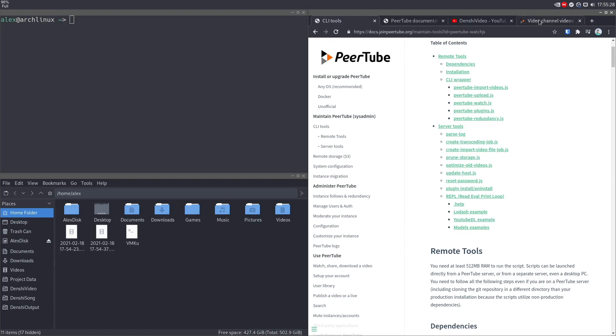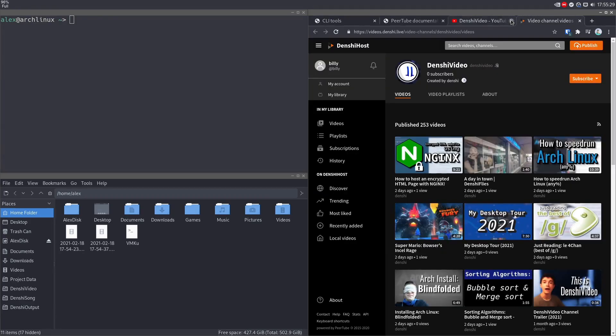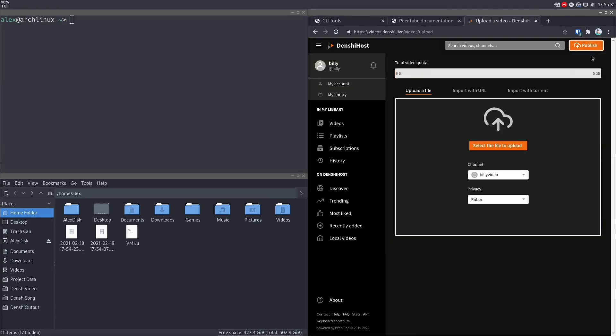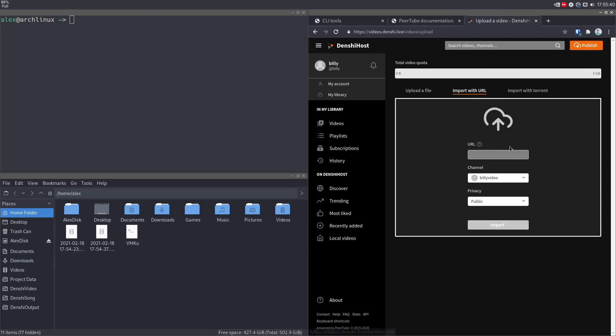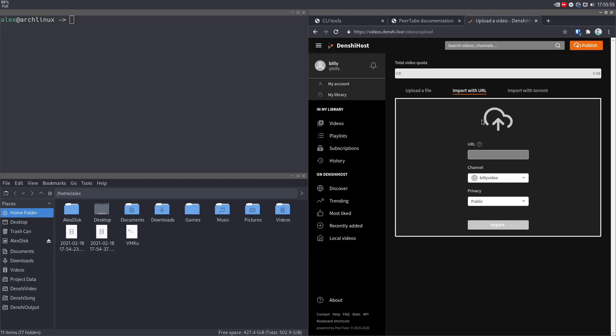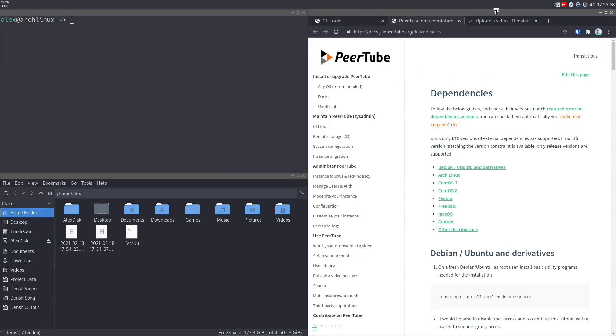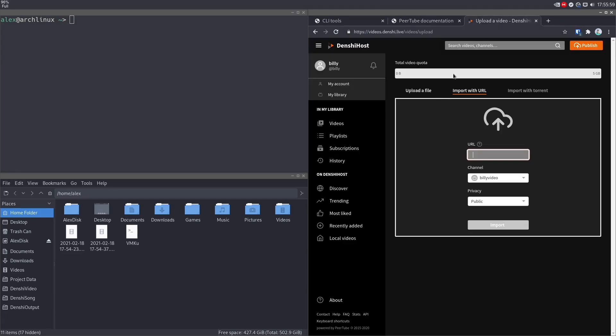You see that PeerTube supports a thing where you can upload a video. So go to the publish section. And if you enable this as the administrator, because by default it's disabled, but through the user interface of PeerTube, you can import videos with a URL. So you can put the URL of any YouTube video or DailyMotion video or whatever and import it.